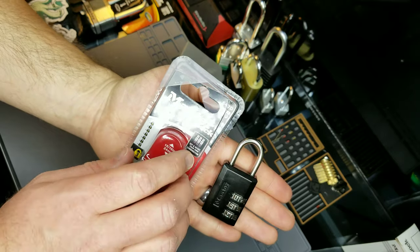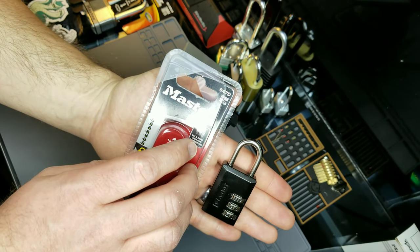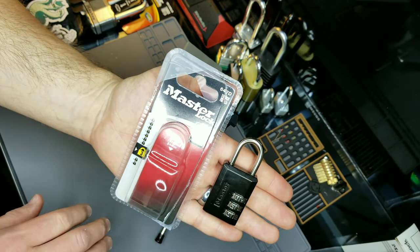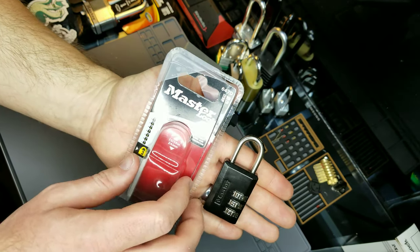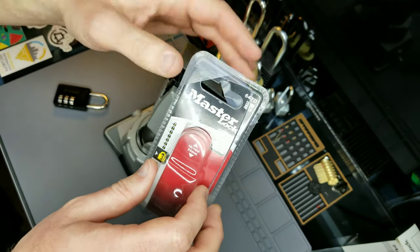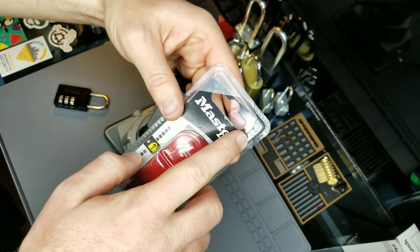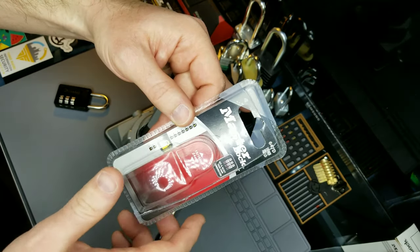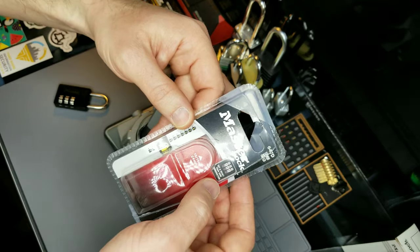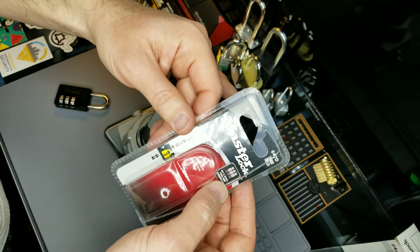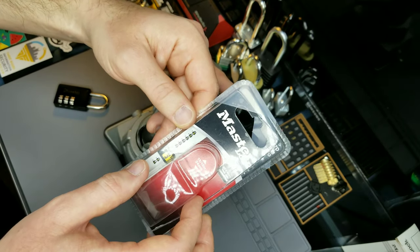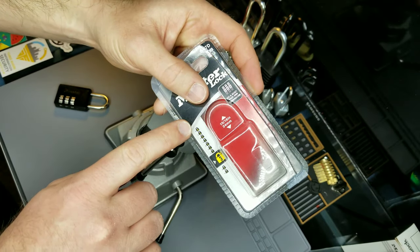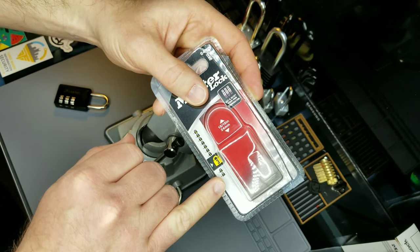In this video we're going to be analyzing and decoding a Master Lock Model 647D. The packaging for this lock touts that the lock is in fact tough under fire, but I have yet to take the lock to the range to test it. It states that you can set and reset your own combination. Master Lock has rated this lock a number 3 on the Master hard scale.